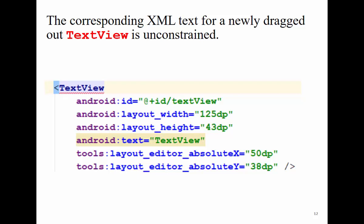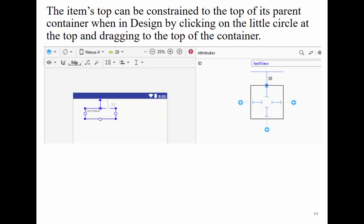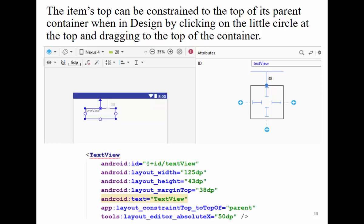The width and height are fixed to 125dp and 43dp. The text inside is 'textView'. The tools and editor show it is at an absolute position, meaning this text view stays at this specific location regardless of whether you run it on a tablet or different Android device. Let us try to change this by constraining it to the top and see the corresponding effect on the XML — the constraint top now becomes the parent.